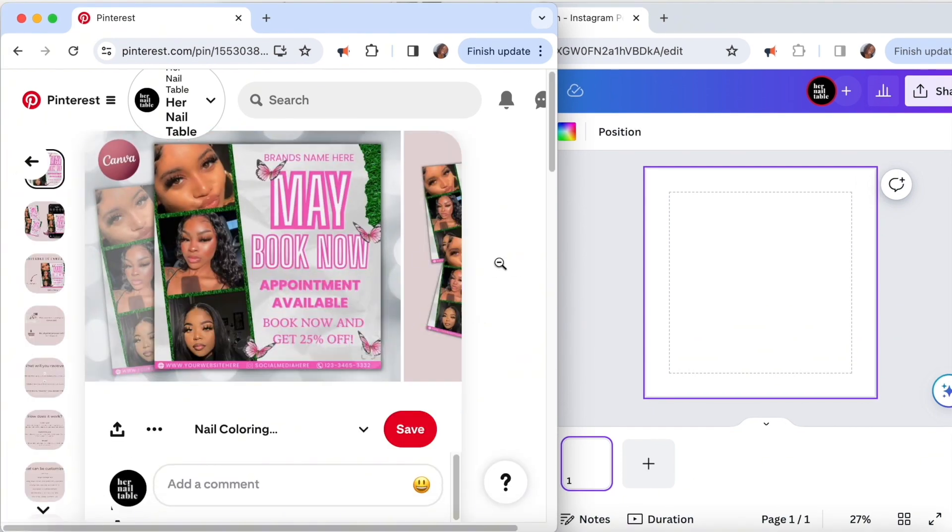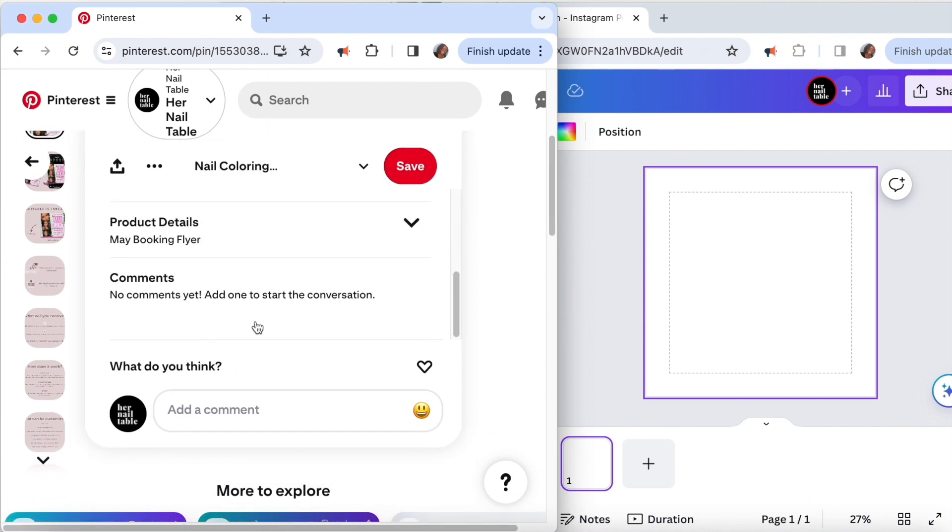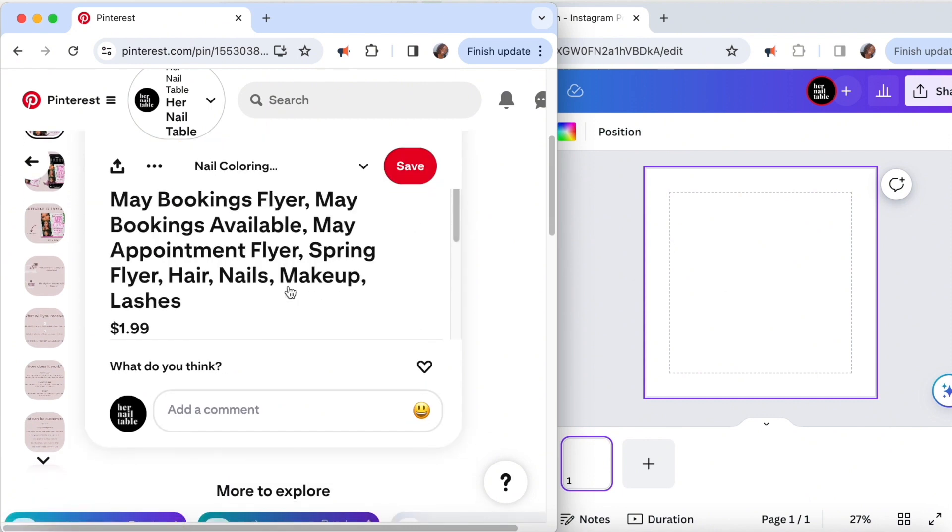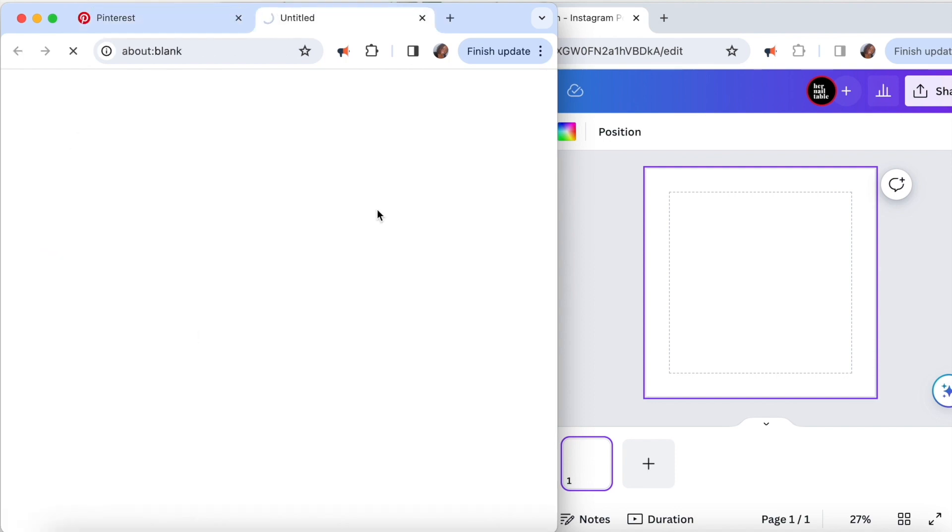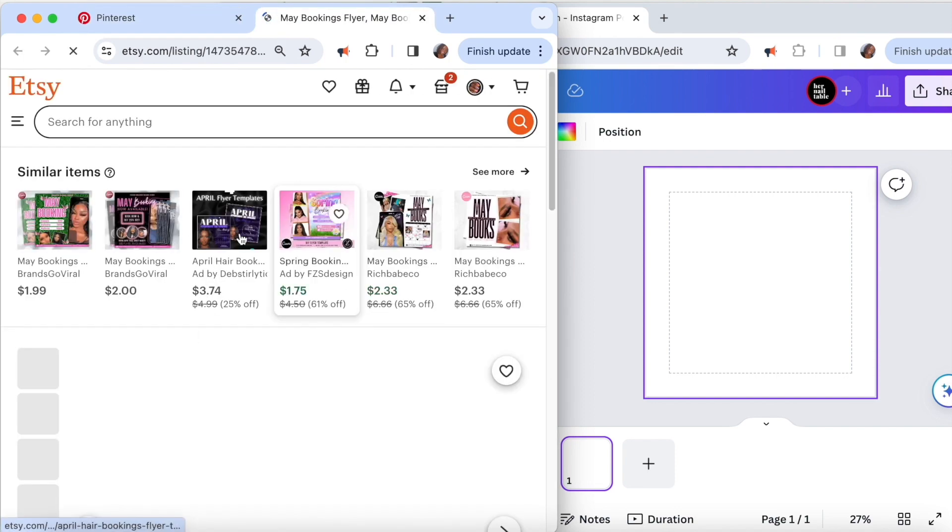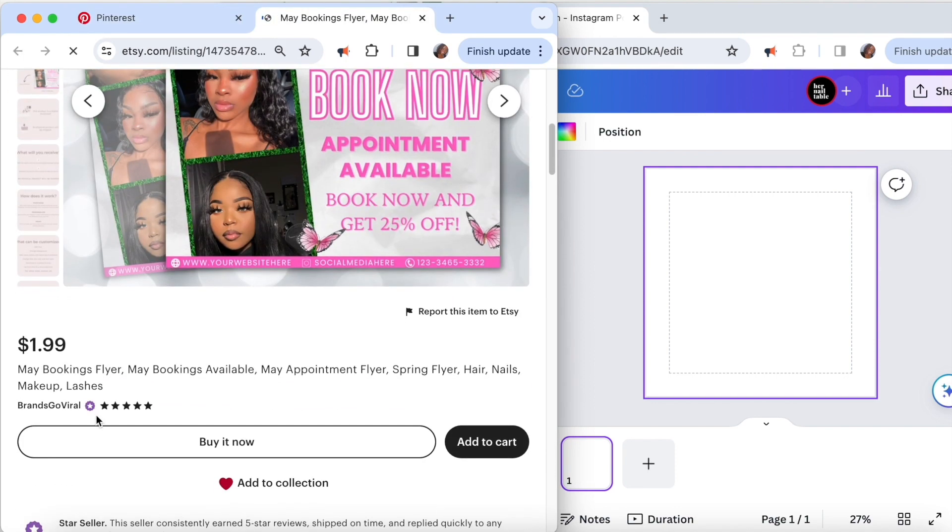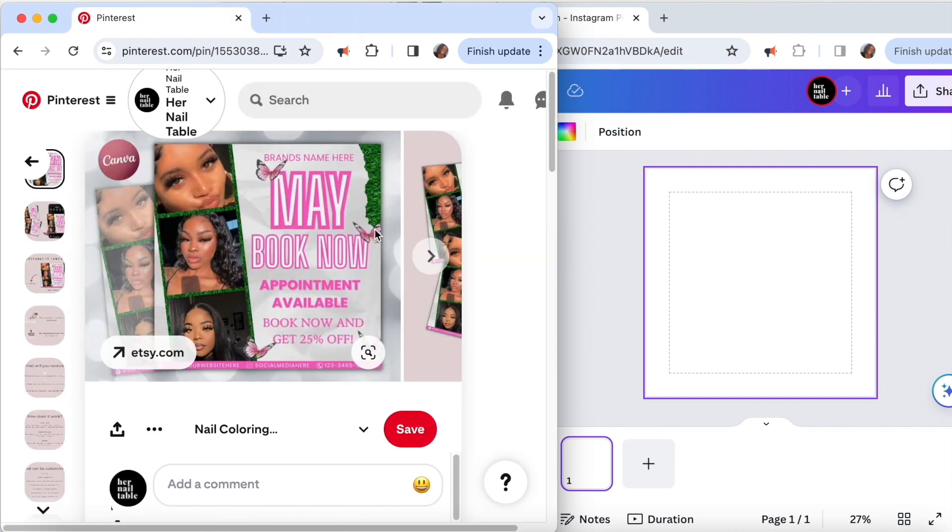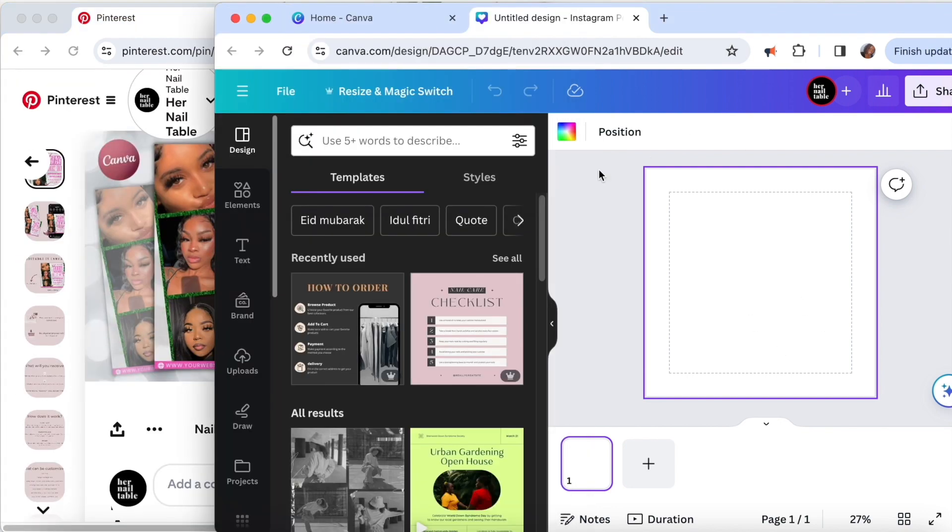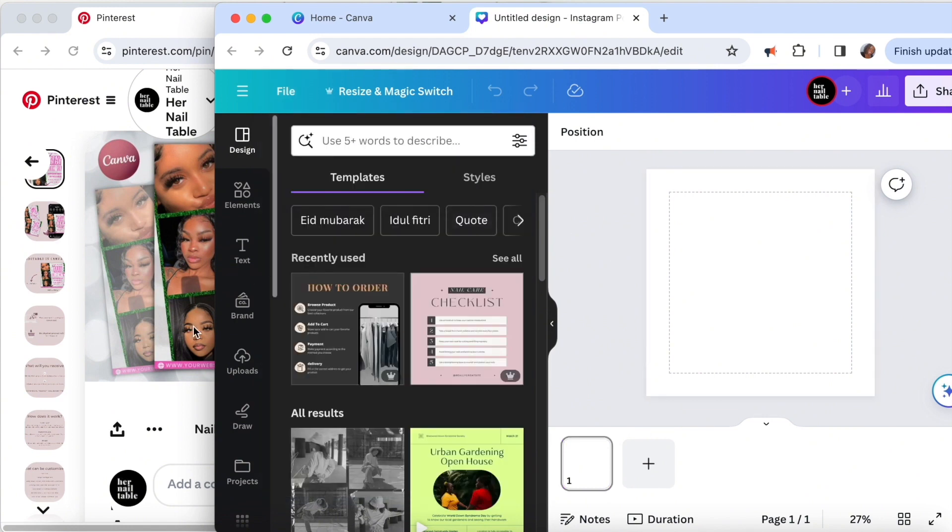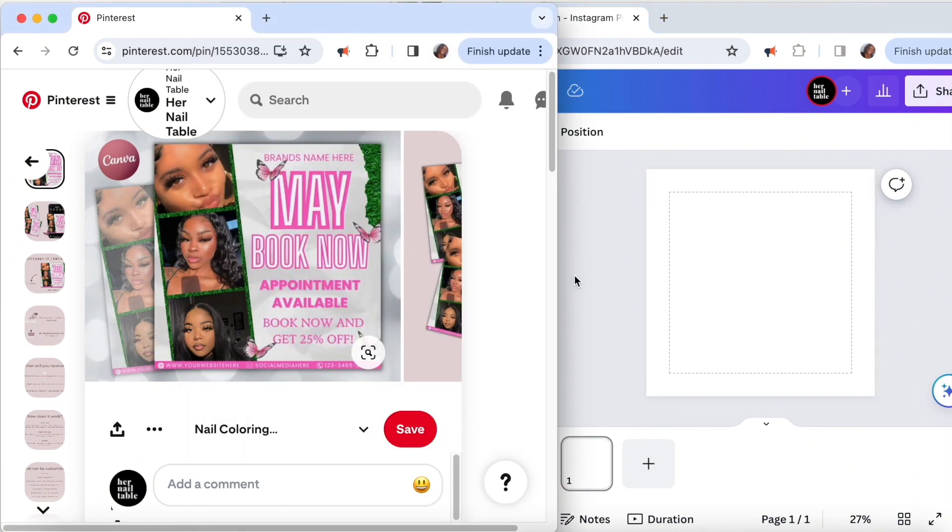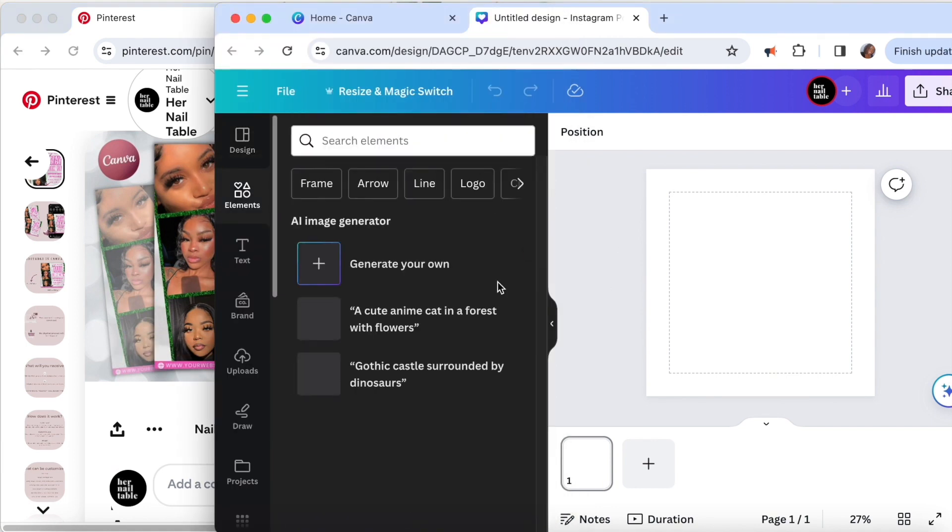So I finally found a flyer that I like. I like the Polaroid and I like the bottom, so I'm just going to copy that part. I'm being sure to give credit to the original creator, so that's Brands Go Viral. I really like it. I want to make sure that my canvas is 1080 by 1080 pixels - that is the size for Instagram. Let's get to creating.